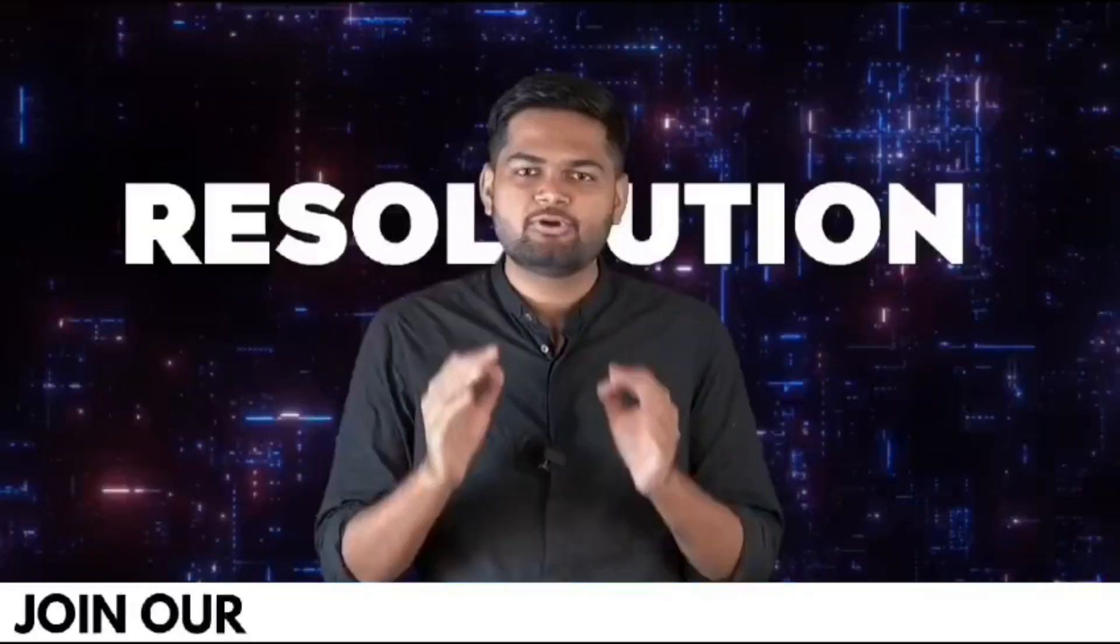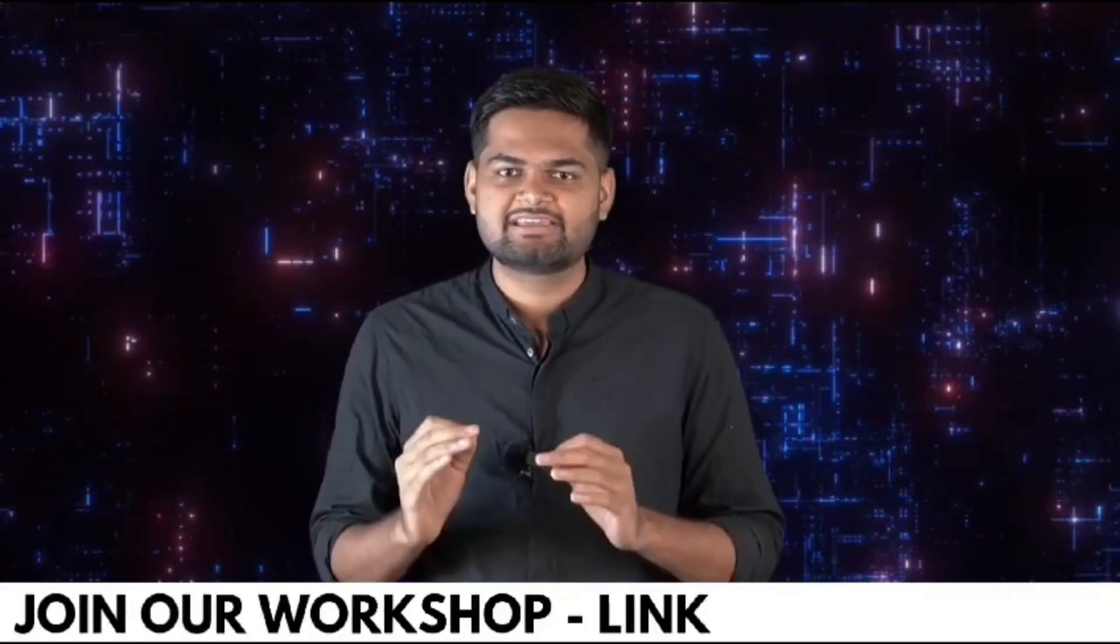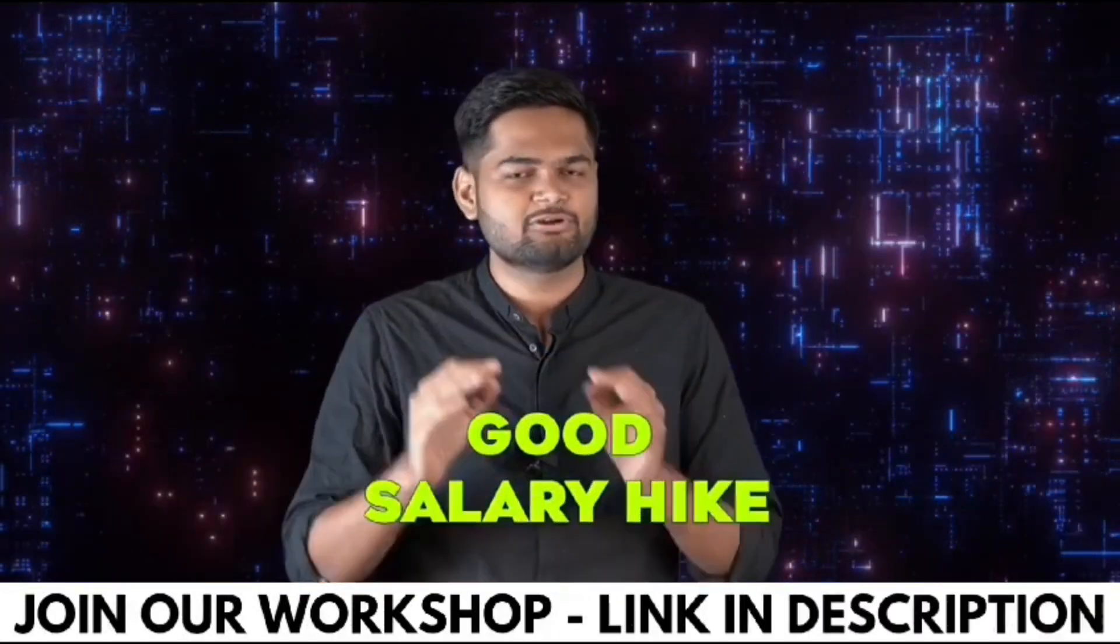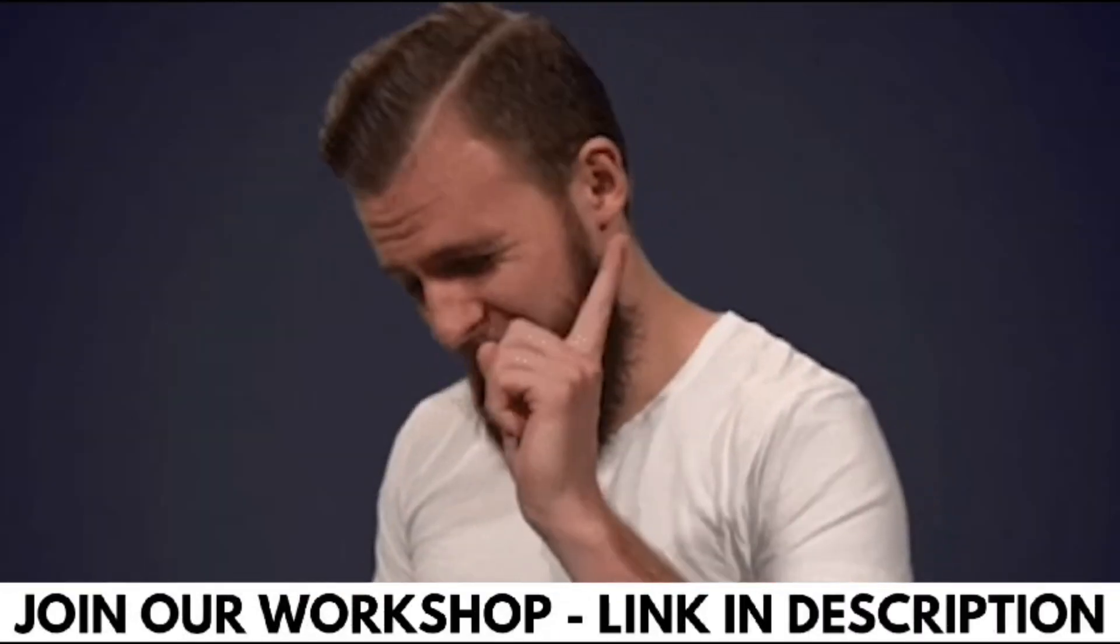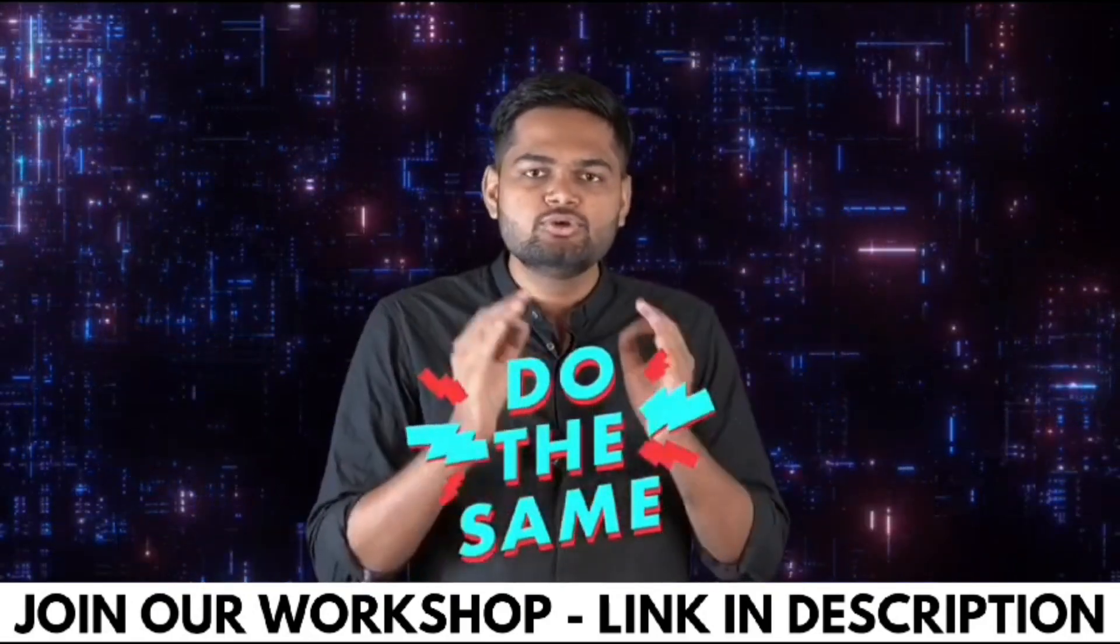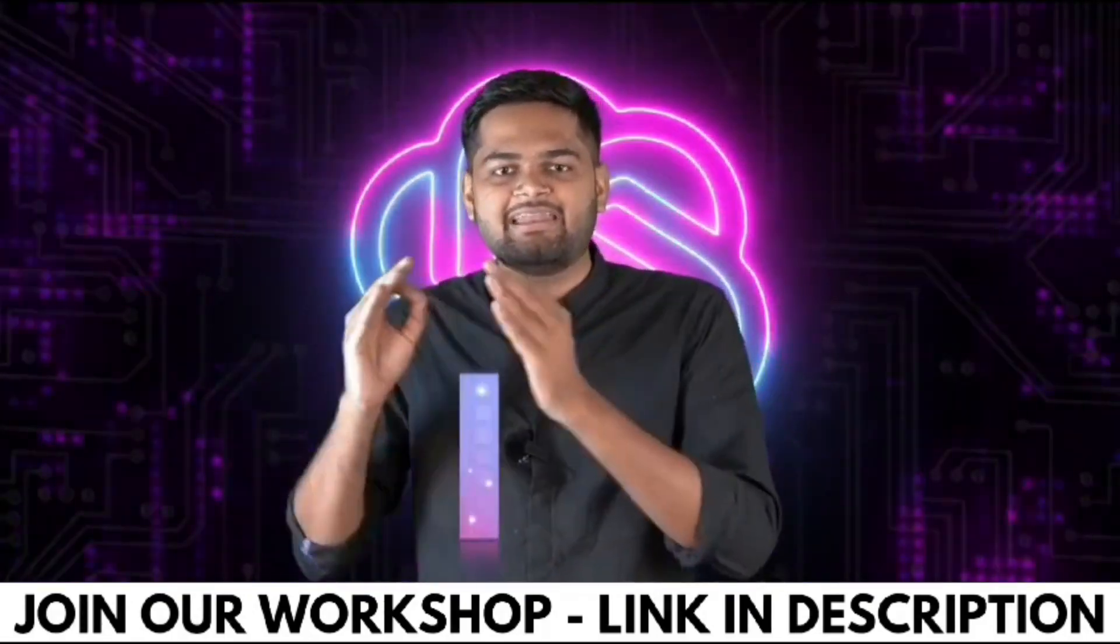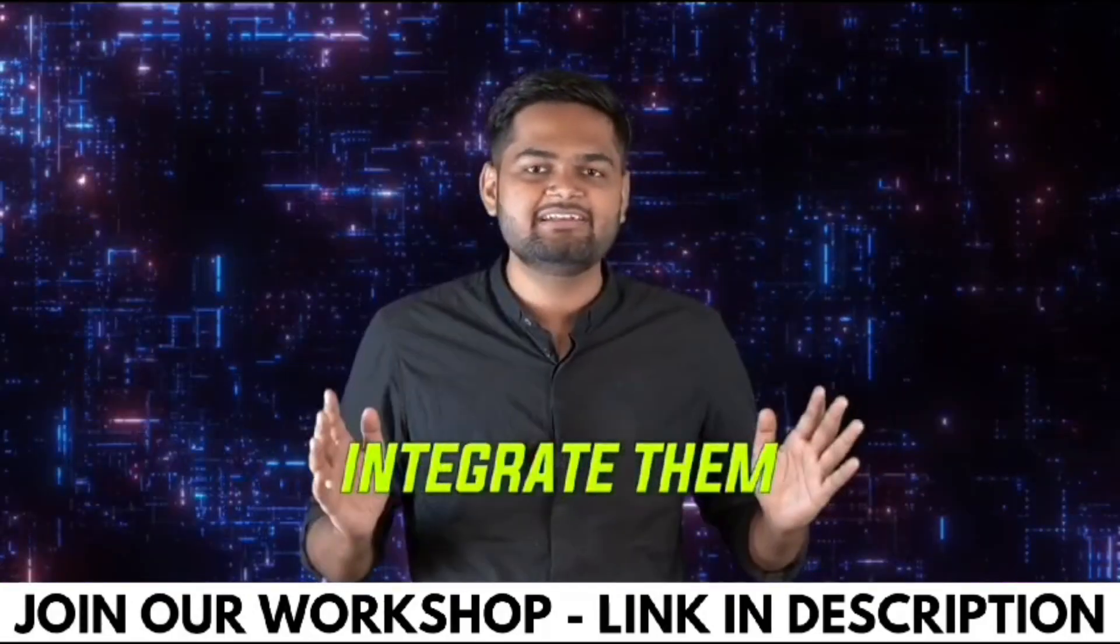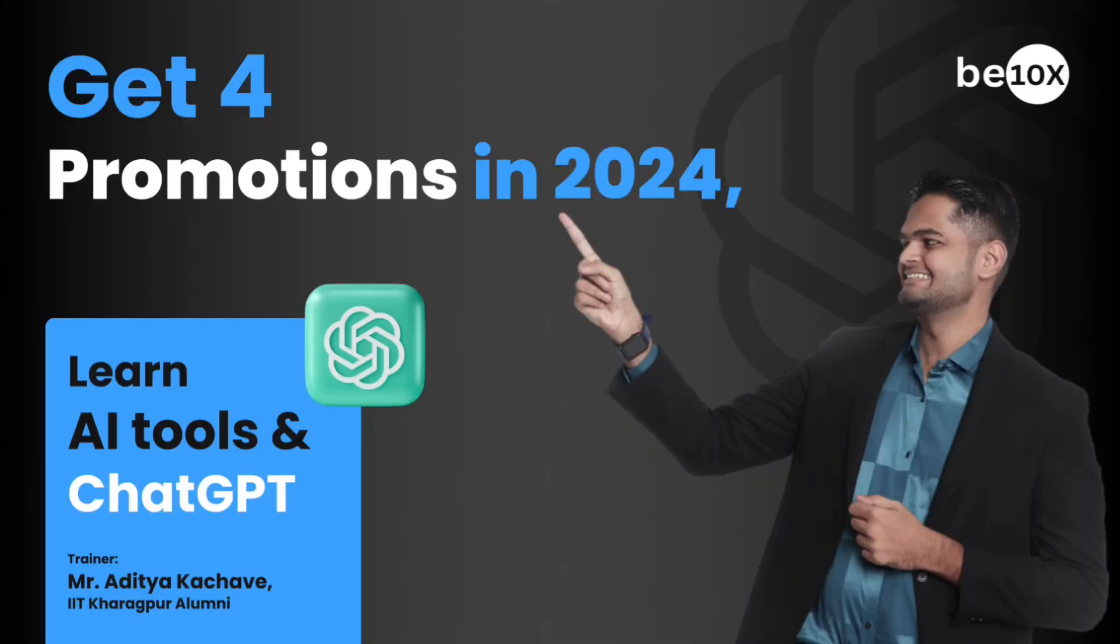Happy New Year! If your resolution for 2024 is getting accelerated career growth along with a good salary hike, then you are at the right place. If you want to do the same, you should be learning ChatGPT and AI tools and how you can integrate them for your own advantage.